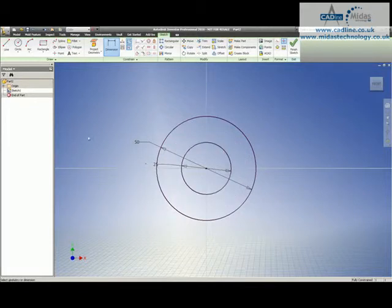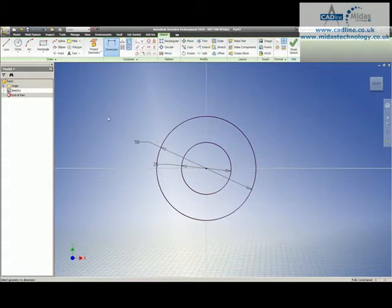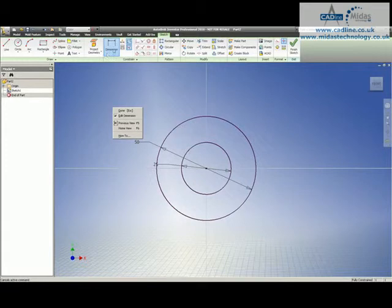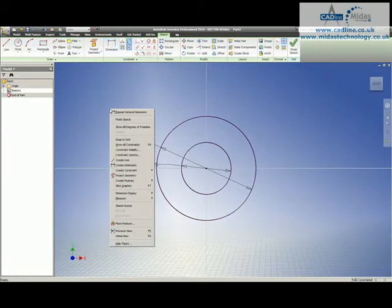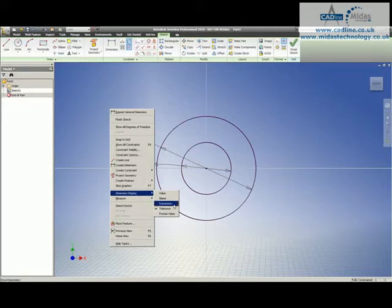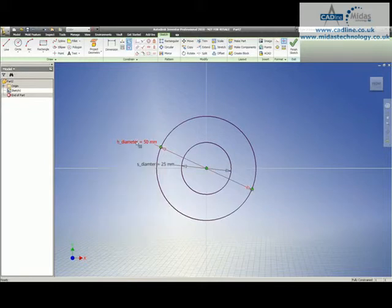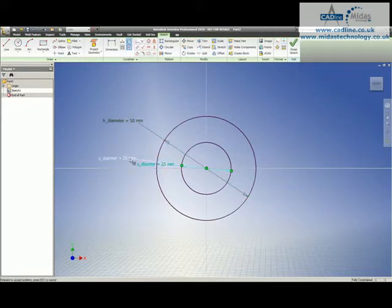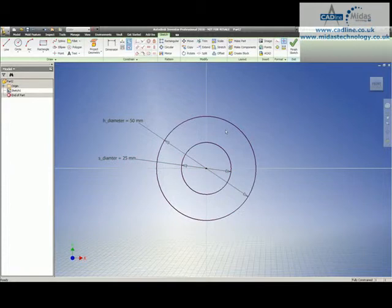Another handy tip is while you're in here, you can right click on your screen. Make sure you're not in your dimension tool. You can then go dimension display and say expression, this will now show me what my parameters are named. It makes identifying my sketches a bit easier.